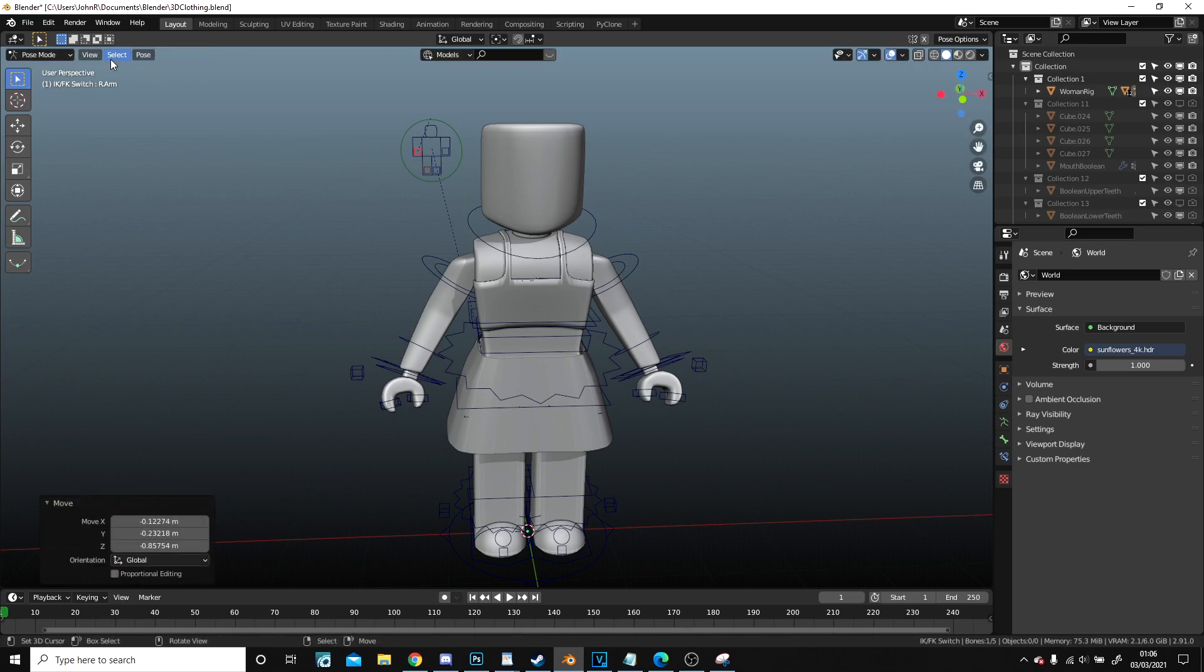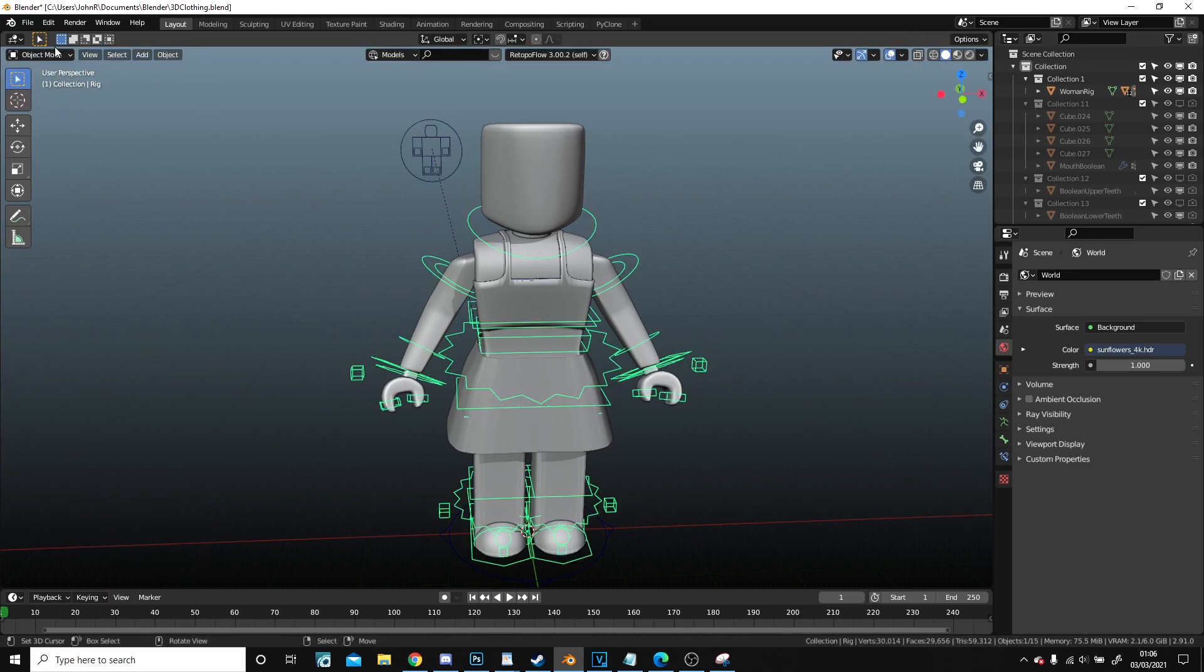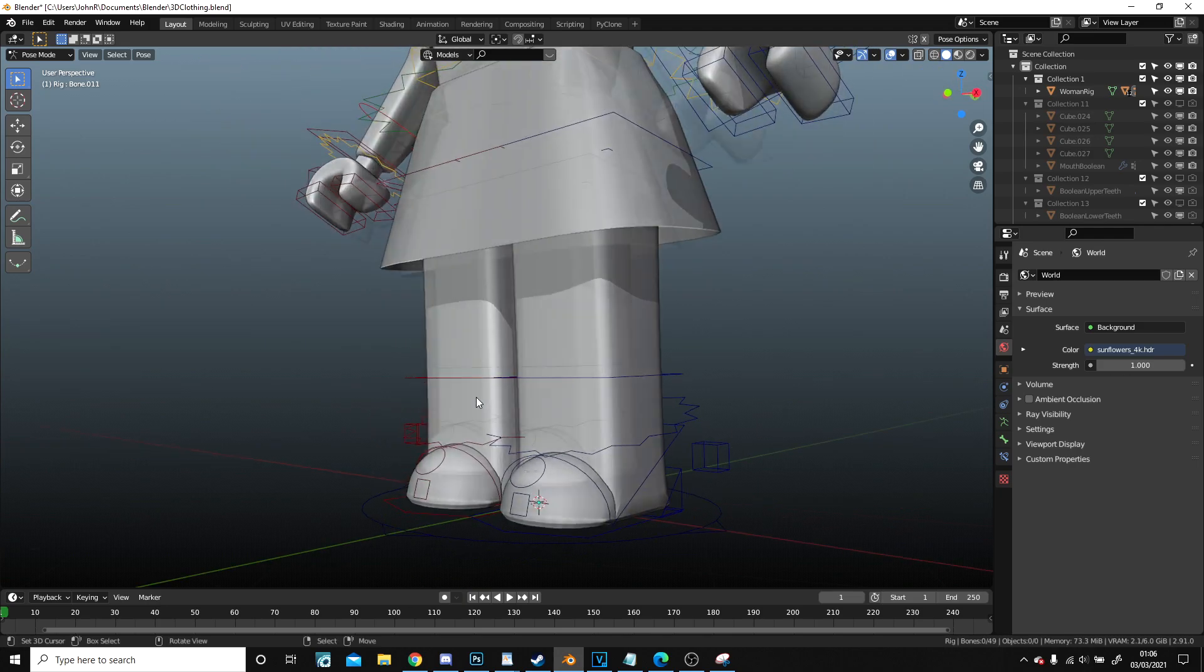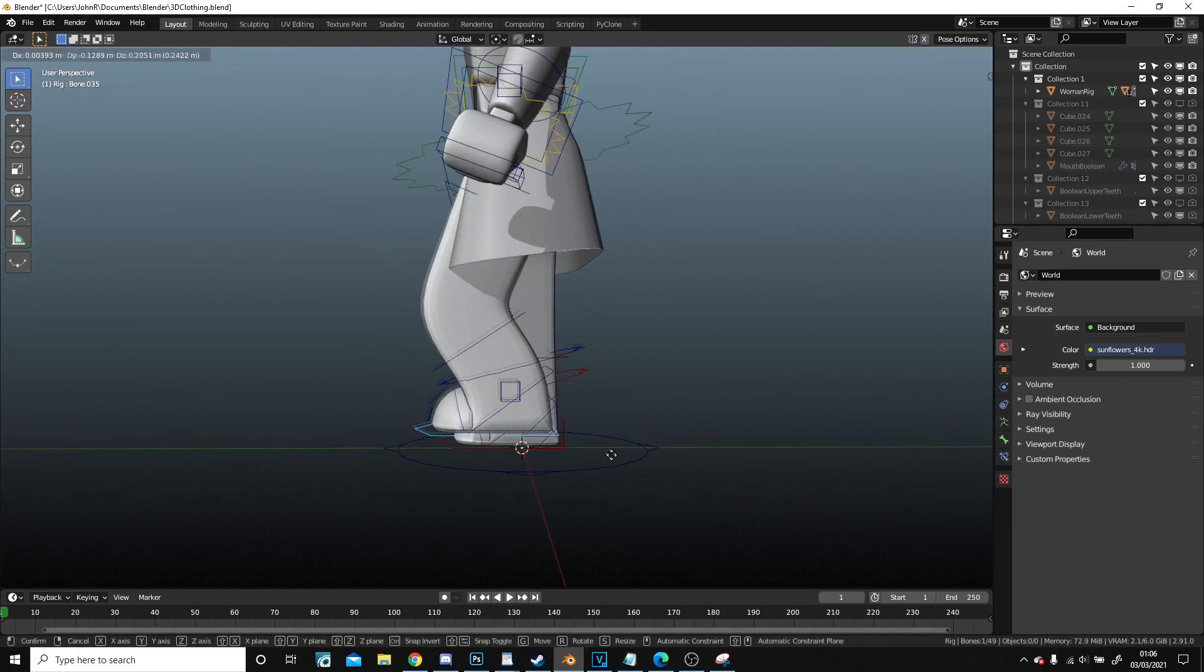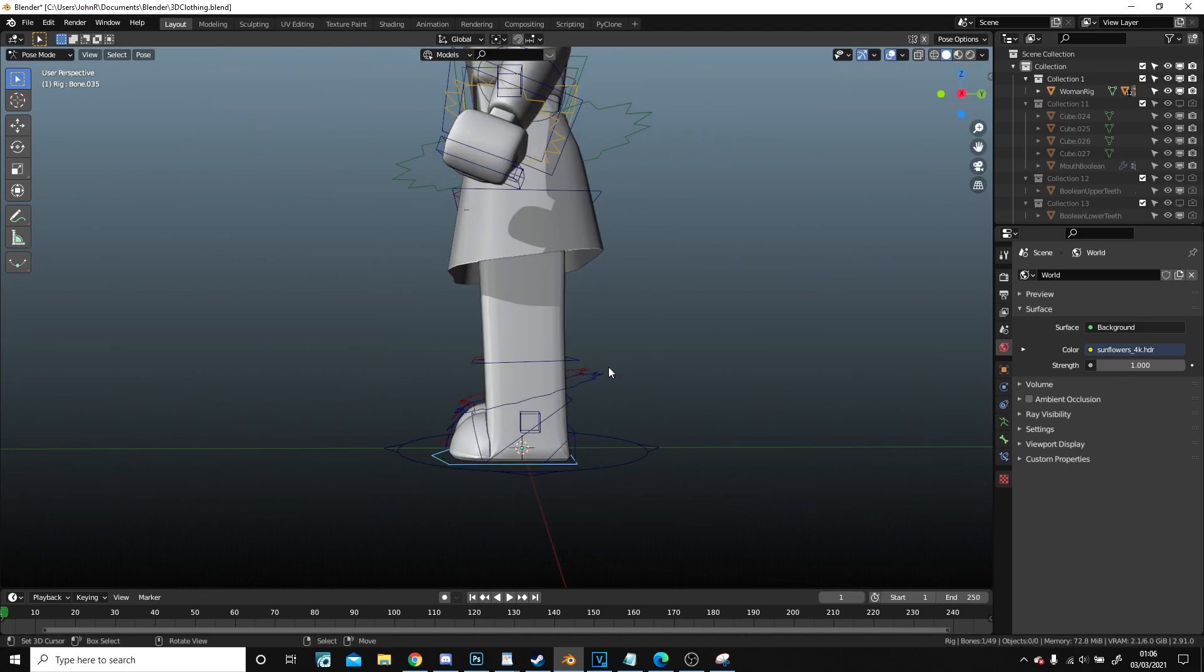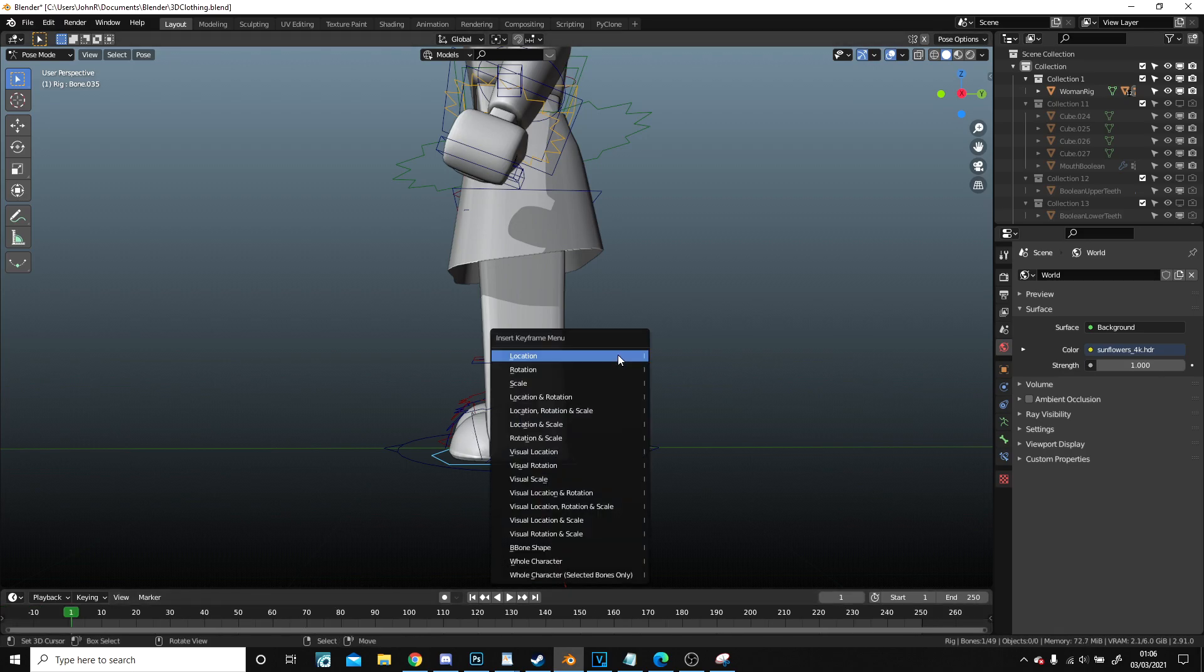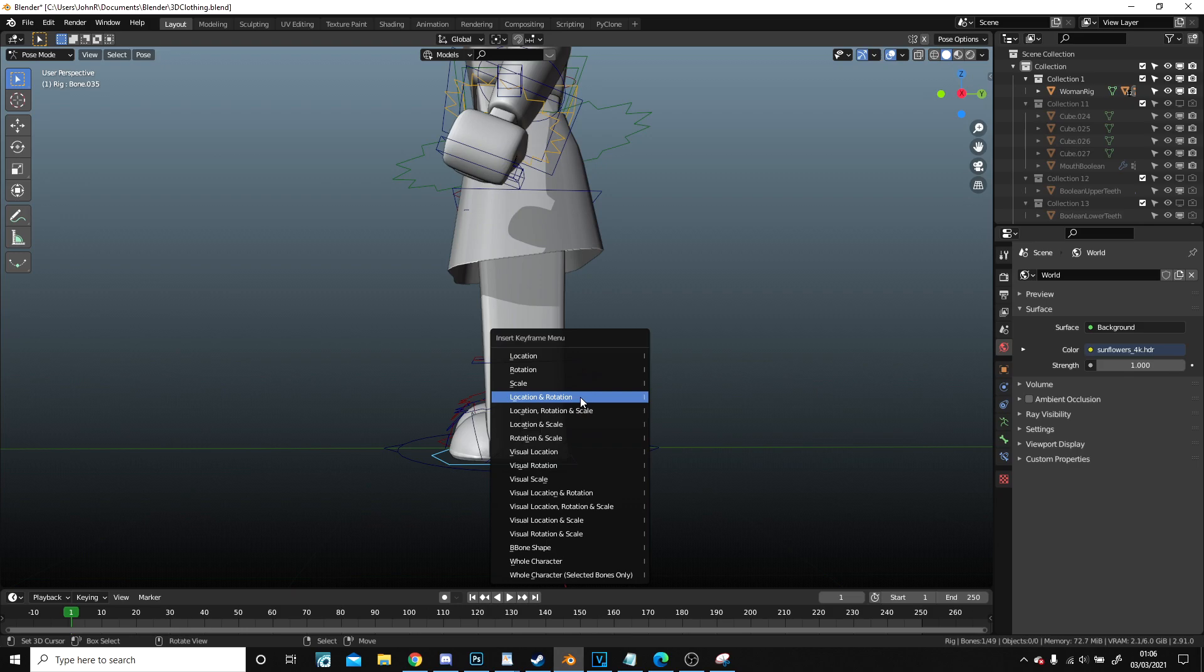Put the IK on for all of it. Now go back into this. Now this should work brilliant. So what I'm going to do is if I keyframe here, location rotation.